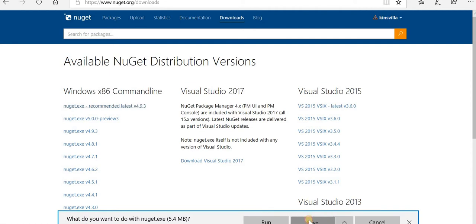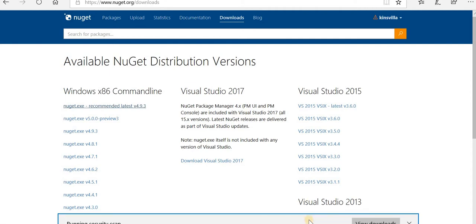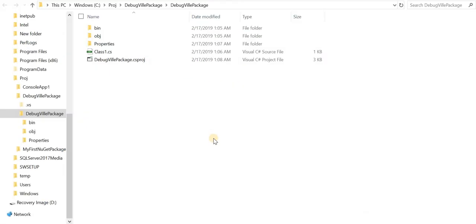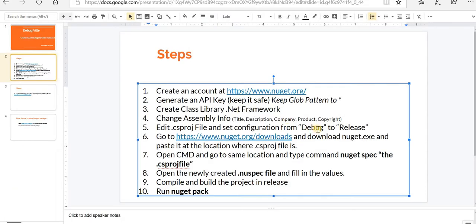Save it. Let's paste the nuget.exe that we just downloaded. Now back to the slide. Now we need to open cmd and go to same location where our csproj file is and type the command nuget spec the proj file name.